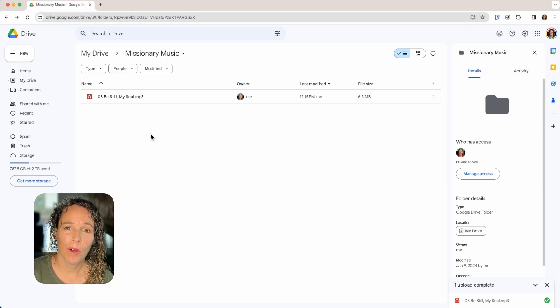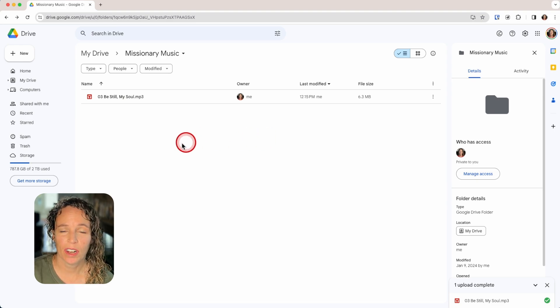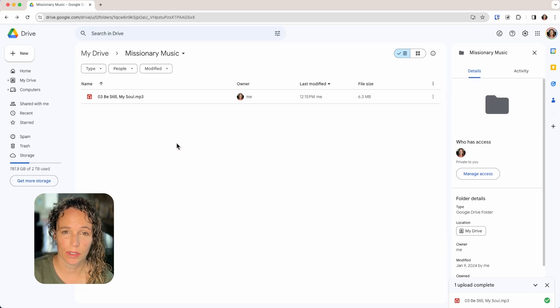The missionary can now open the folder on their phone in Google Drive and play the music straight from there. I hope you found this video helpful in getting music to your missionary. You may also want to check out another video where I explain how to set up partner sharing so your missionary can automatically share photos with you.